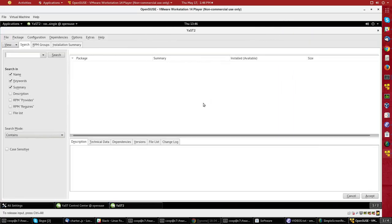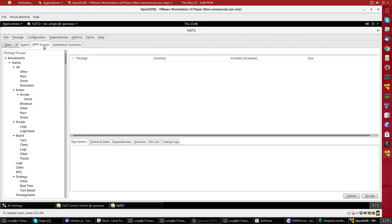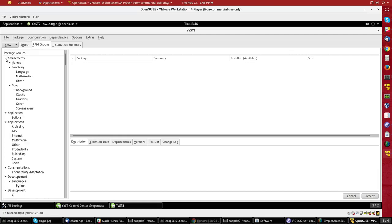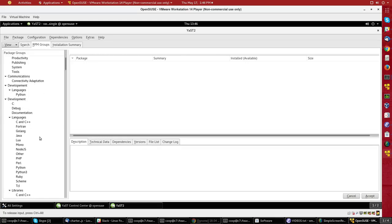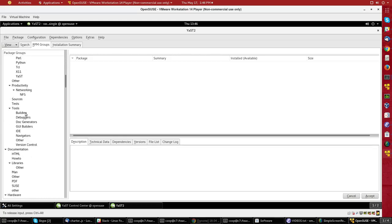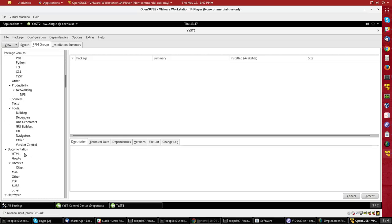So you can look at the packages on the system in different ways. You can look by what's called RPM groups. So here's all the games are grouped under Amusements. I have Applications, Development, and all different kinds of development subcategories, tools, documentation, etc.